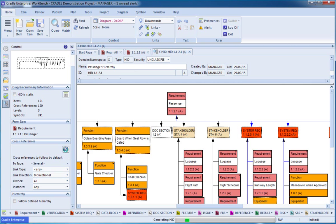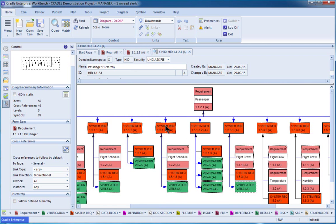And this will redraw the diagram, still based around that original requirement, but this time only showing the system requirements and the verifications that are linked.